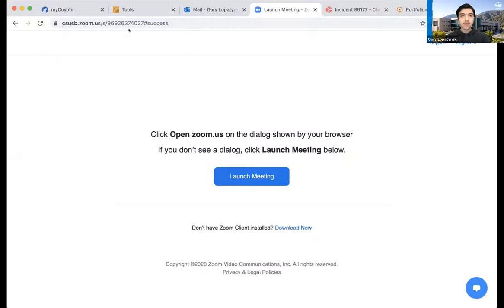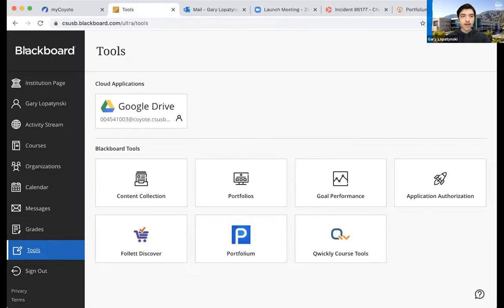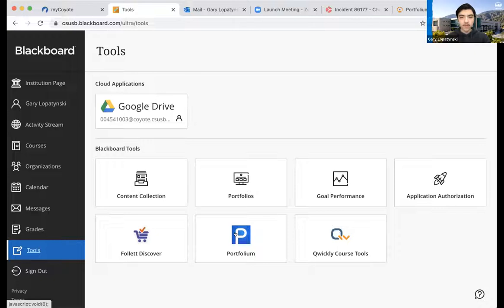I'll go to Google Chrome and click share. Now, the first thing you want to know about Portfolium is you can actually find it on the Blackboard page. You can go down to Tools, click on Portfolium, and access it there. From there you do the initial setup and it'll be ready for you to go.